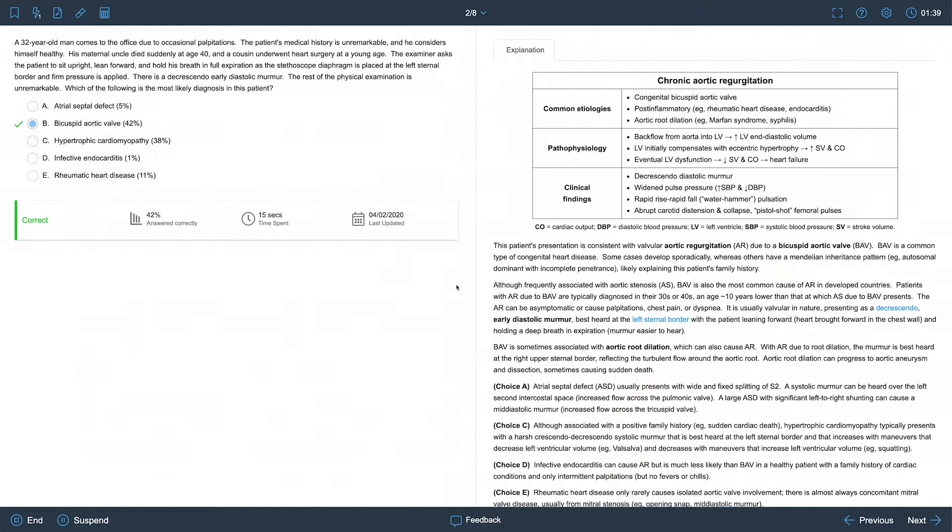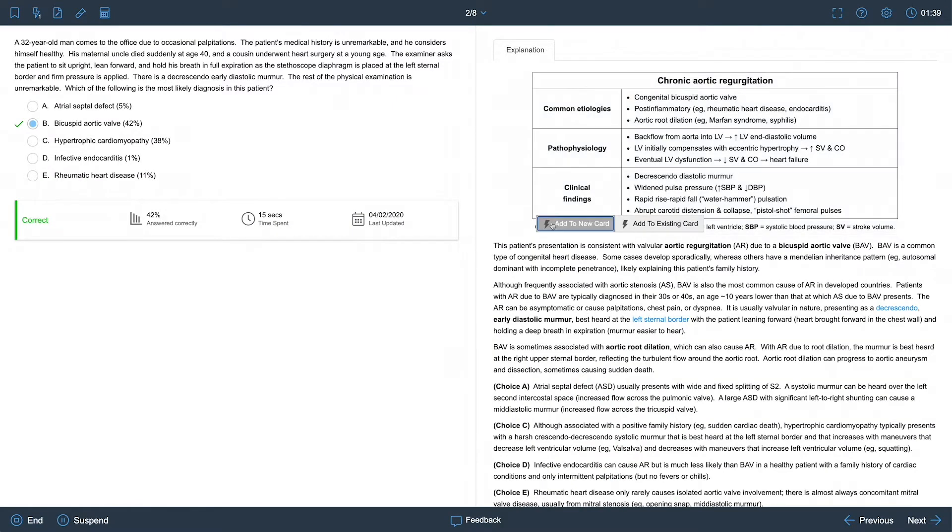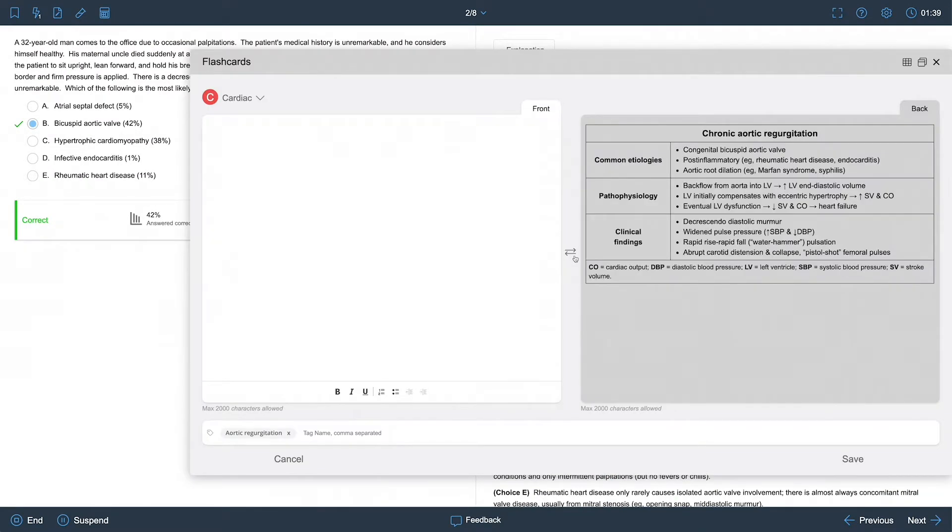When building a flashcard, you can transfer written and visual content to both sides of the card.